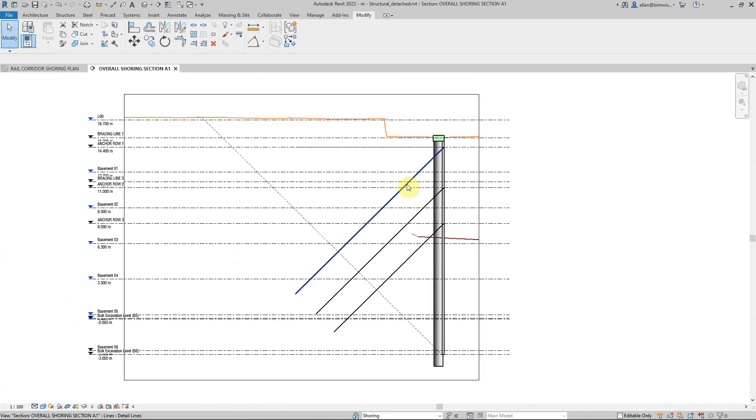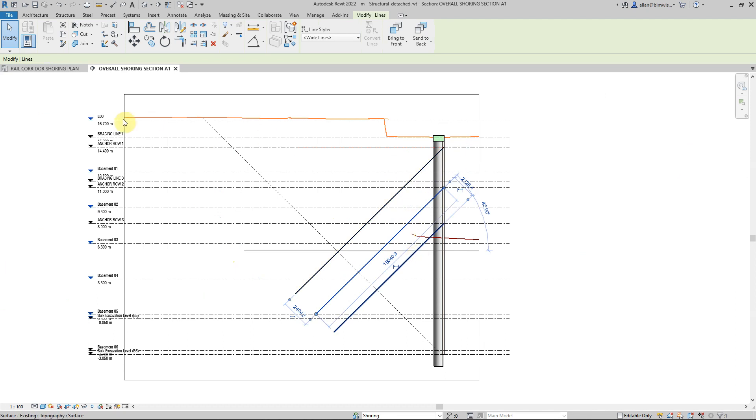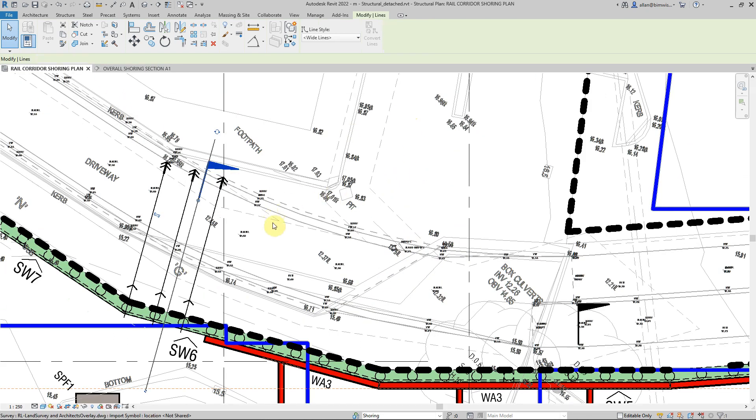So in the section there's one, two, three. So rows of temporary anchors in shoring plane.